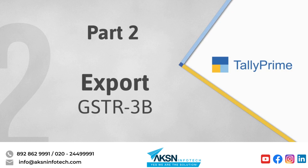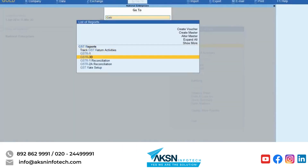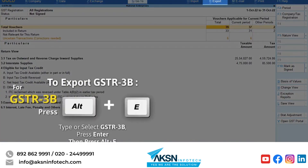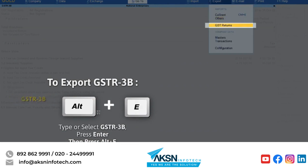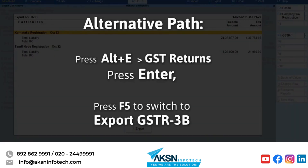Now let's see how to export GSTR3B. From the GSTR3B screen, if you press Alt plus E, then GST returns and press Enter, the Export GSTR3B screen appears. Alternatively, if you press Alt plus E from anywhere else and go to GST returns, the Export GSTR1 screen appears — press F5 to switch to Export GSTR3B.